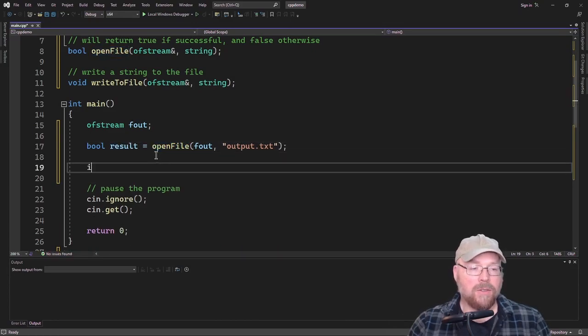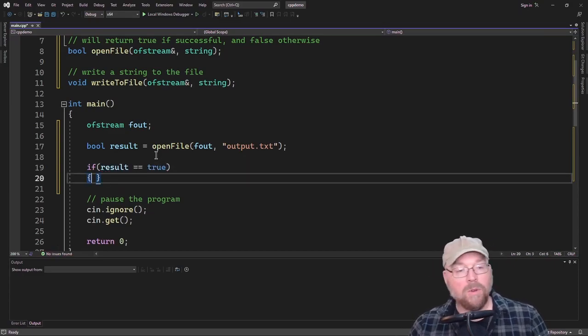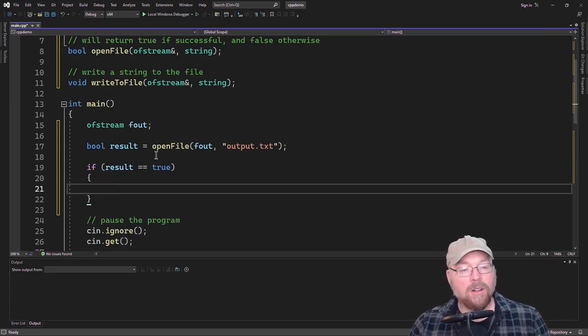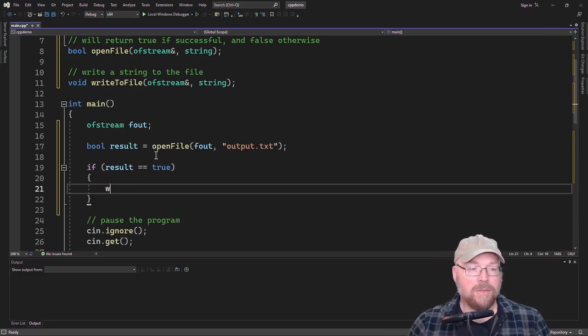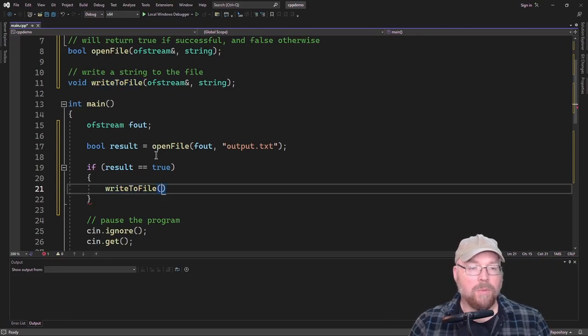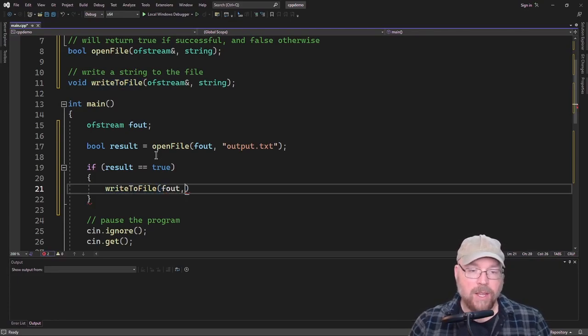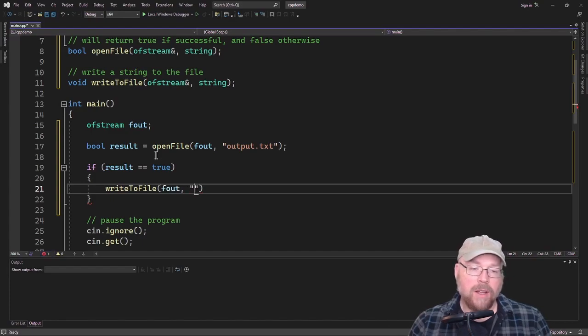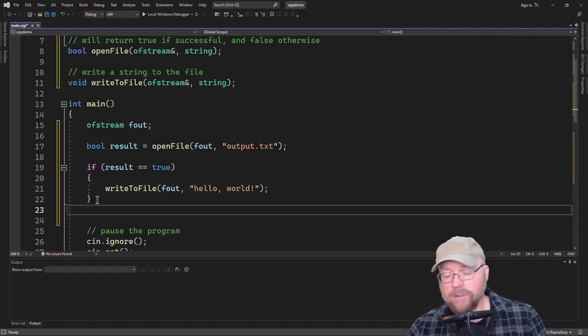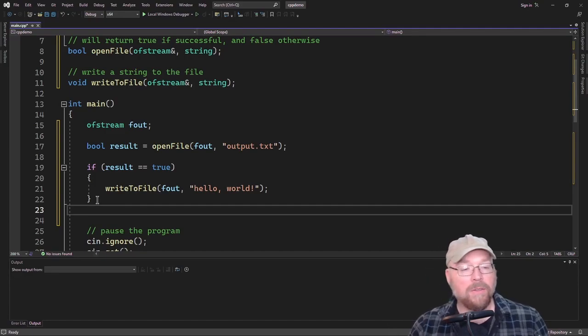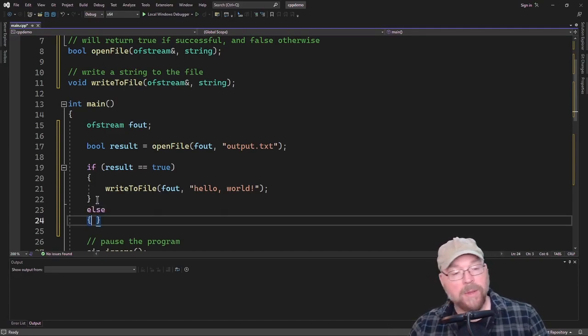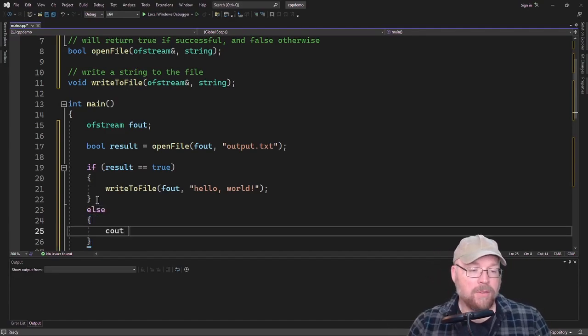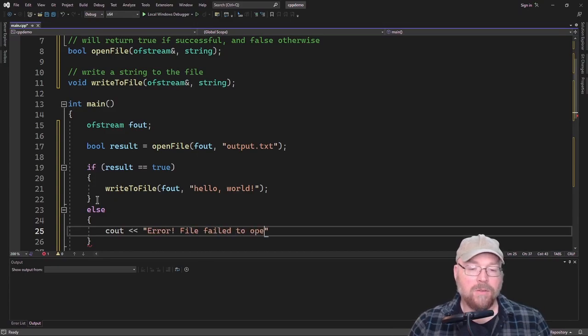And then we can test that. We can say if result, if result equals true, then we'll go ahead and call our writeToFile function. And we'll pass to that function the OFStream object again and some string we want to write to the file. How about hello world. So if the result is not true, then that means the file failed to open. So we'll have an error message here in response. Say something like error file failed to open.